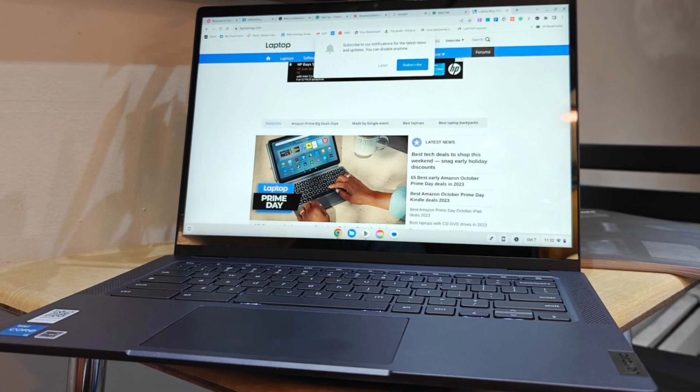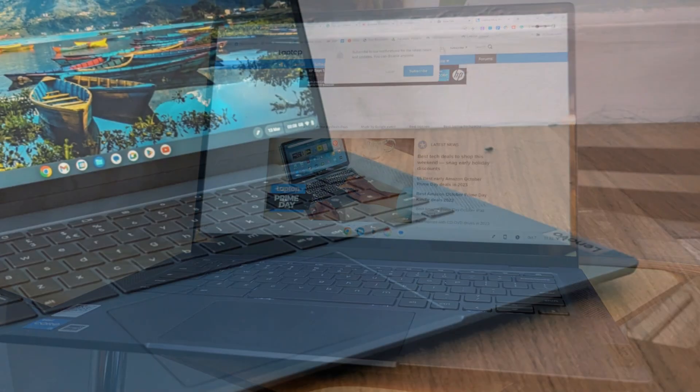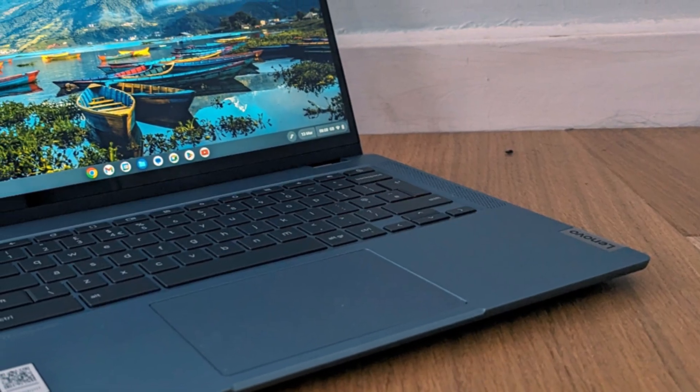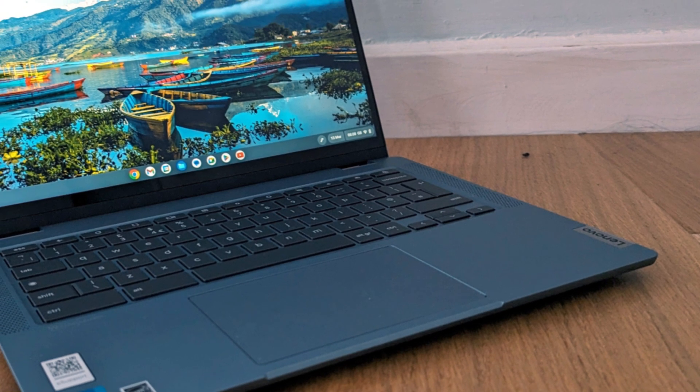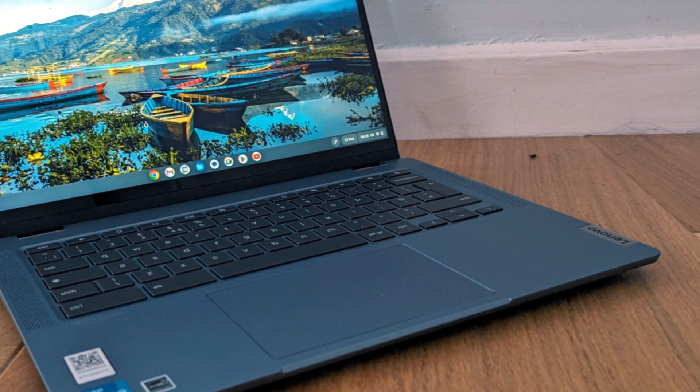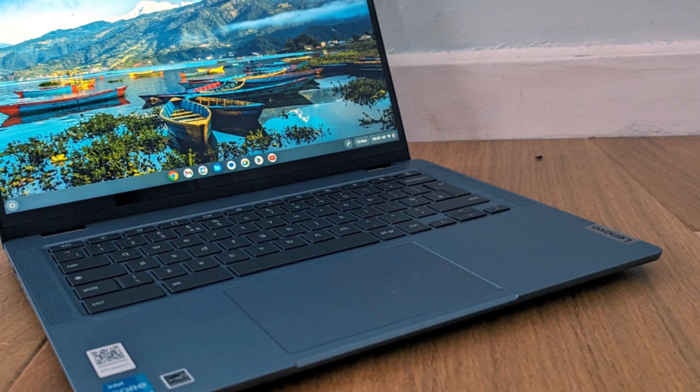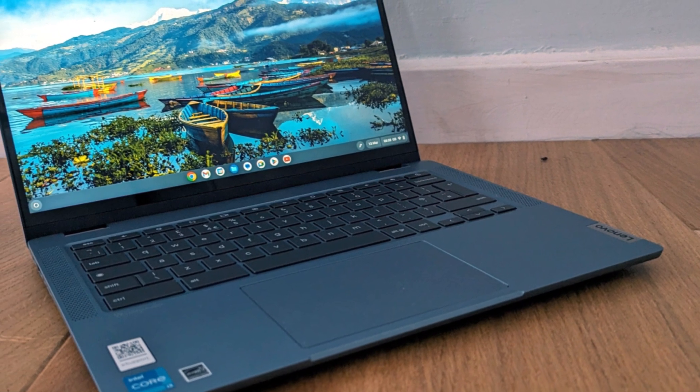Whether you're browsing with dozens of tabs open, editing photos in Canva, or using Android apps from the Google Play Store, this Chromebook can keep up effortlessly.